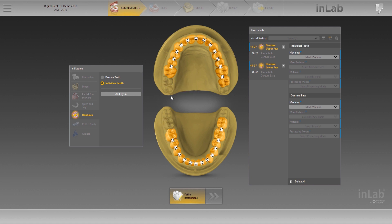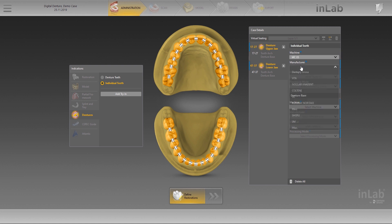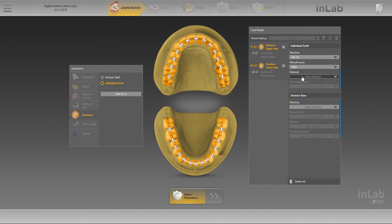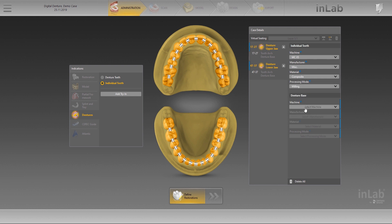You now have the option to individually select which second molars should be omitted or kept. You can choose between Delete Single, Delete All, and Delete Antagonist. These molars can be added back again if desired. The created denture is displayed in the case details as an upper jaw object and a lower jaw object, each consisting of two sub-objects: a tooth arch and denture base.